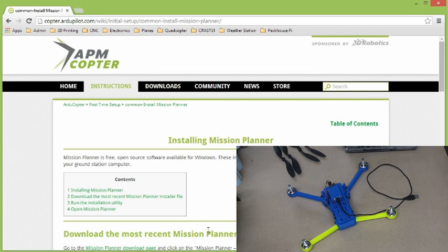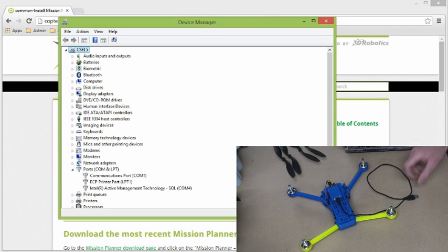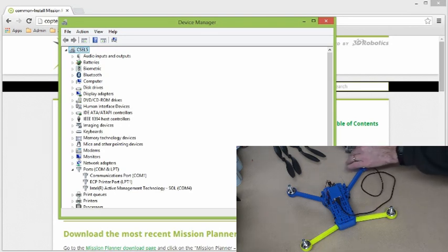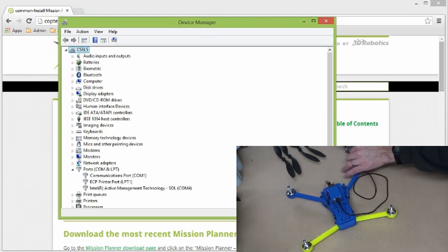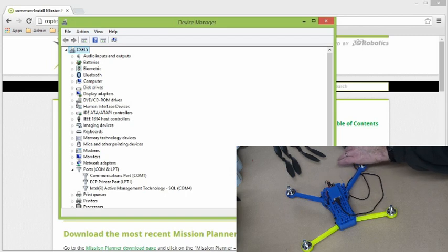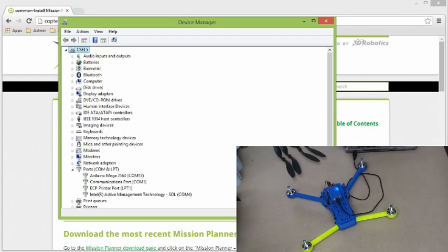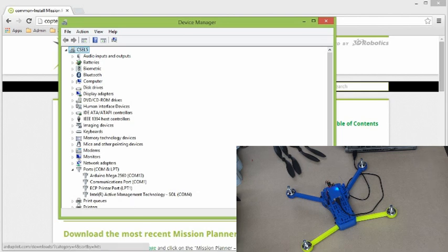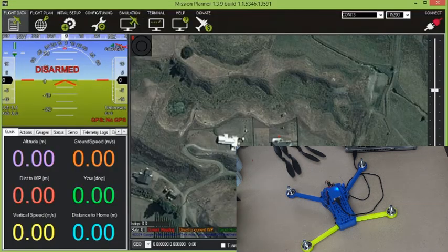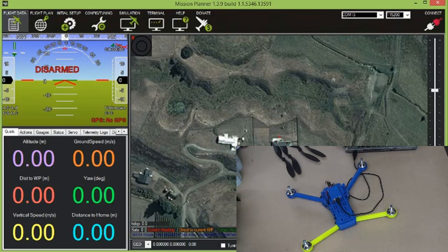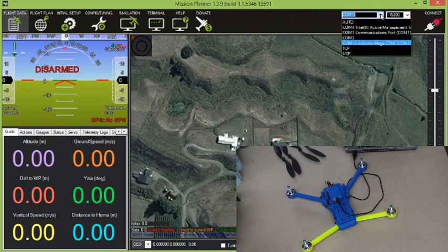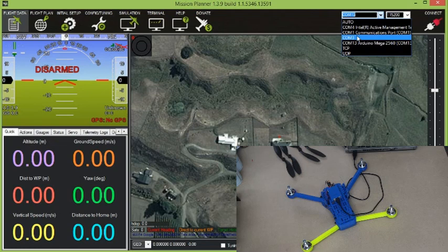Once you've installed that software, the next step is to plug your computer in. And I've just opened Device Manager in Windows here so that when I plug it in, you'll be able to see that it creates a COM port down here. In this case, it's the Arduino Mega 2560 COM13. So then you start up the mission planner software, which looks like this. And you can choose the COM port that you just saw appear in Device Manager, COM13.